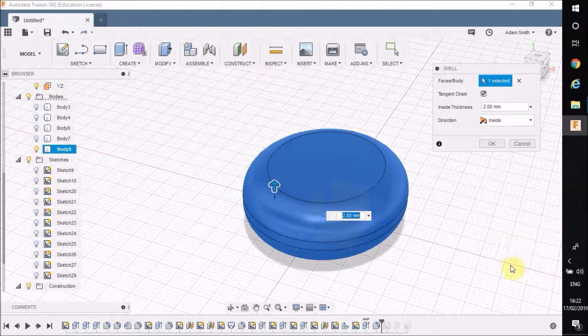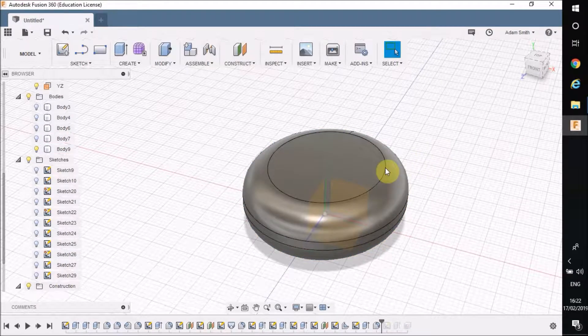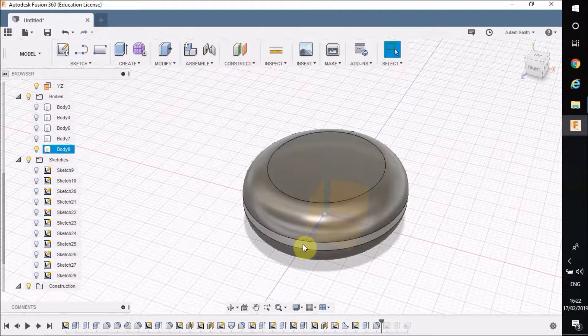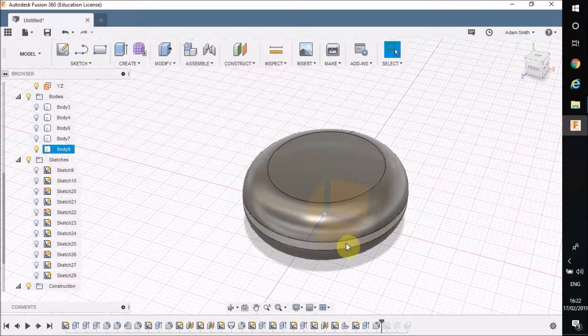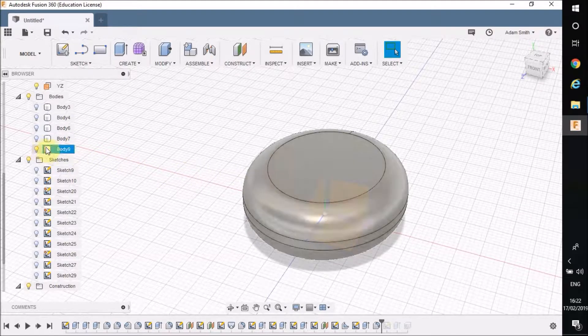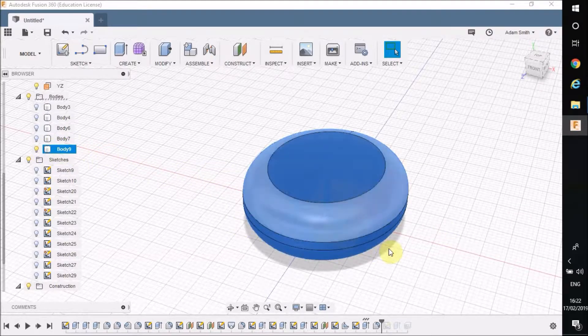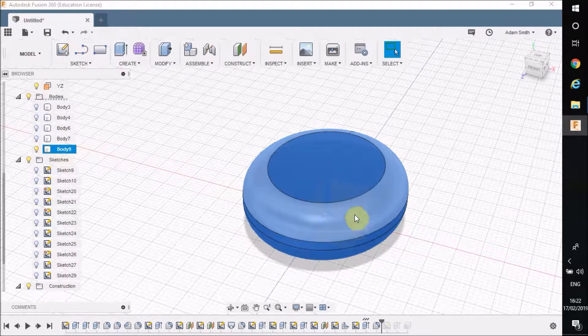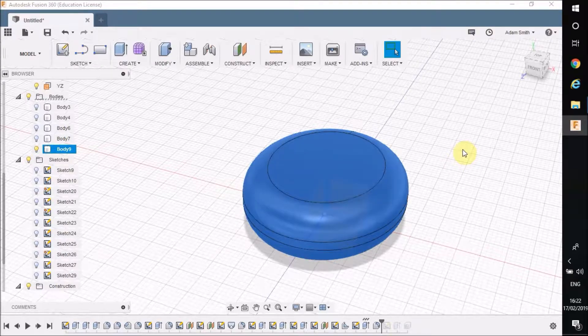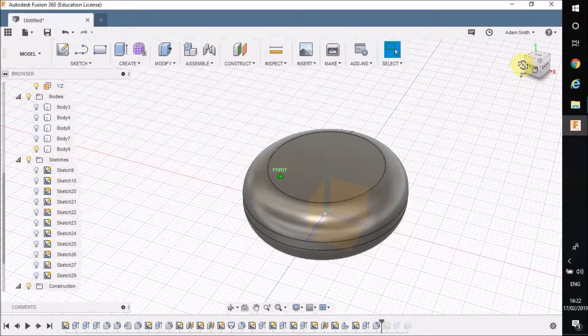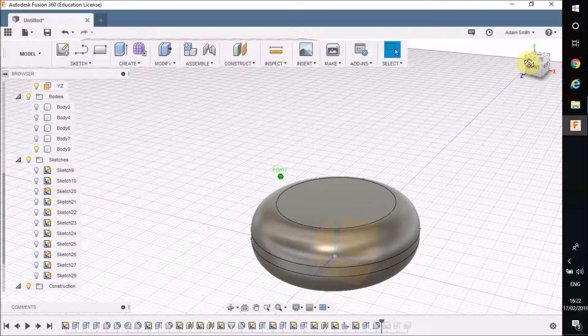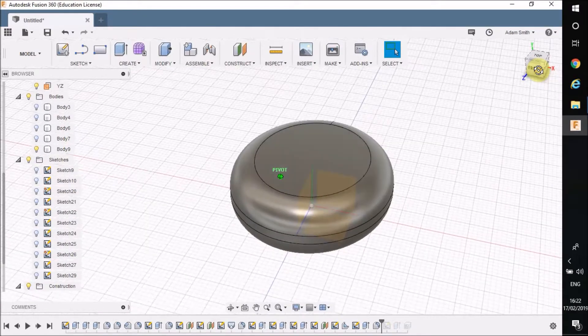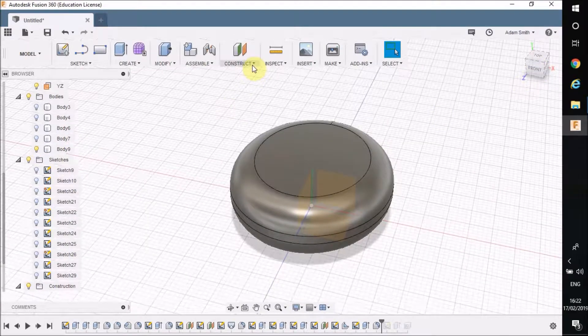So what I need to do is basically split my design into two parts. You'll see at the moment, it's all one body, Body 9 there that I've got. I need to split it into two separate bodies. And the way to do that is to first determine where I want to split it by creating an offset plane.